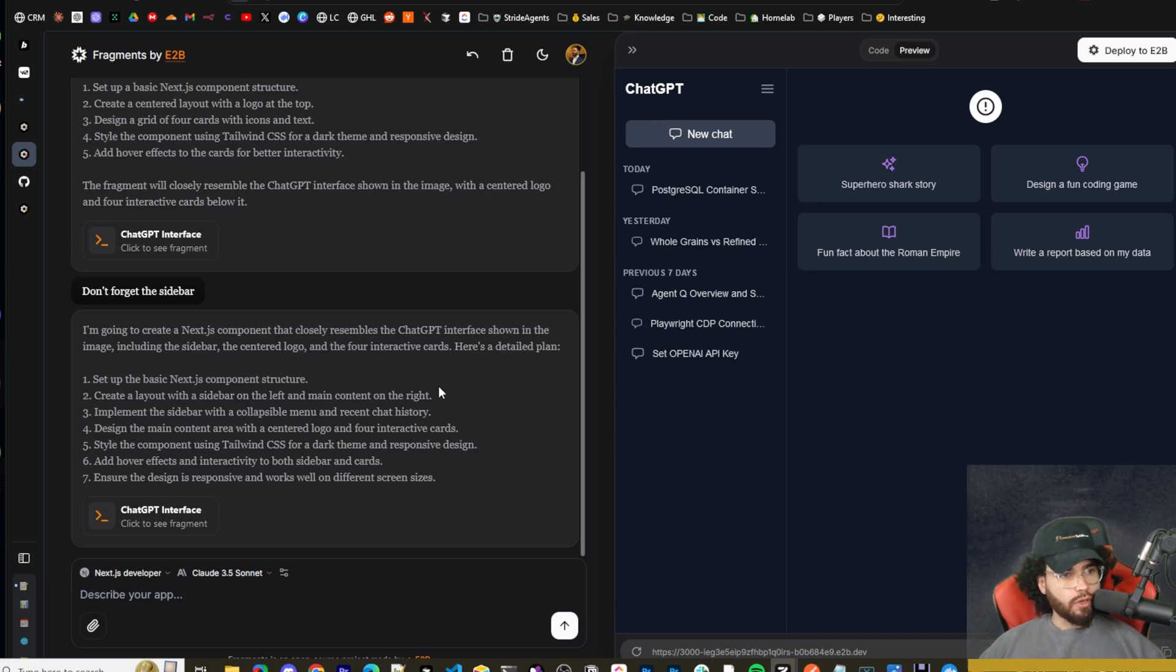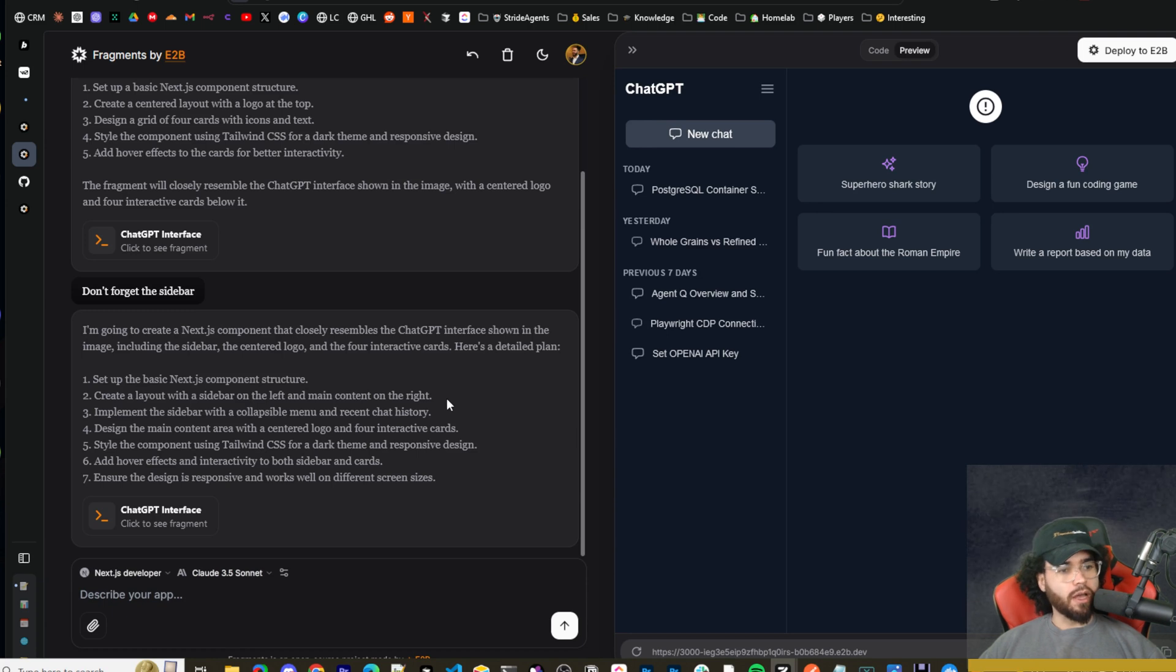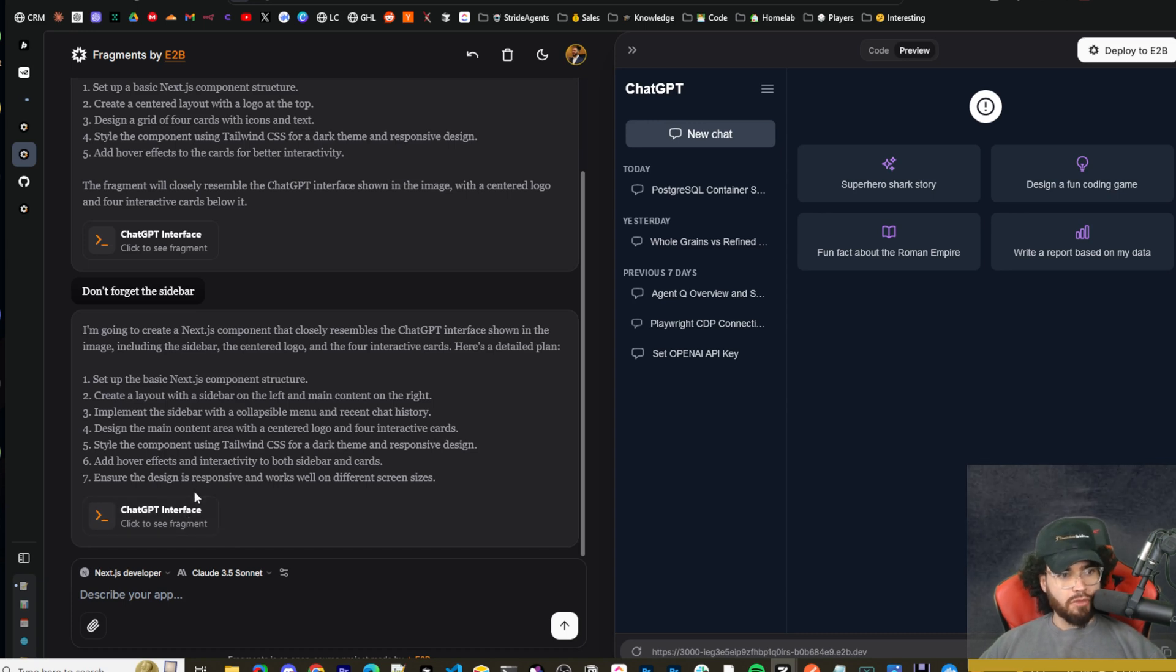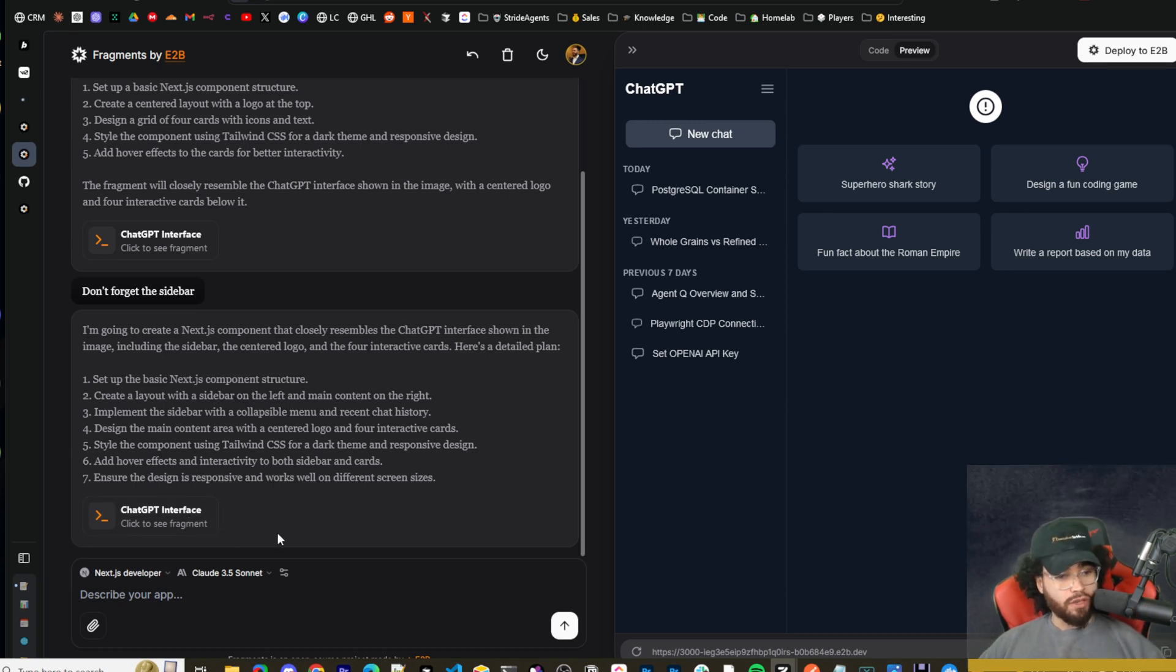So this is really good just because obviously it's a lot faster than O1 and O1 Mini, but you can use these premium models right now on E2B fragments. And I mean, there's probably some sort of rate limit, I would assume. I personally haven't reached it yet. But as of now, it is 100% free. You don't need to bring your own API key.